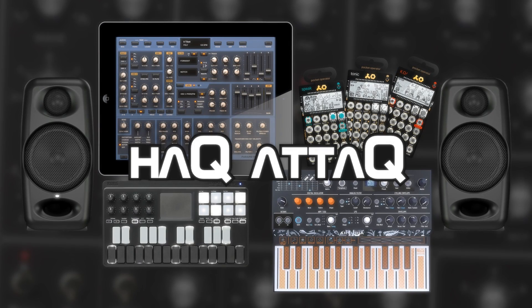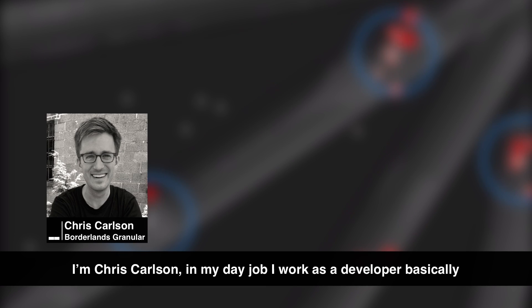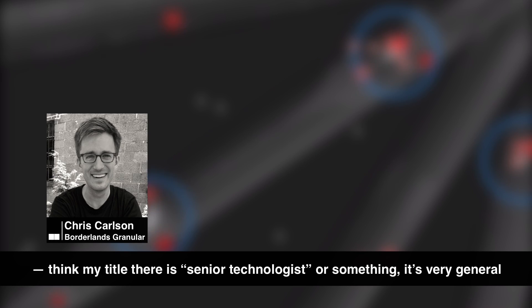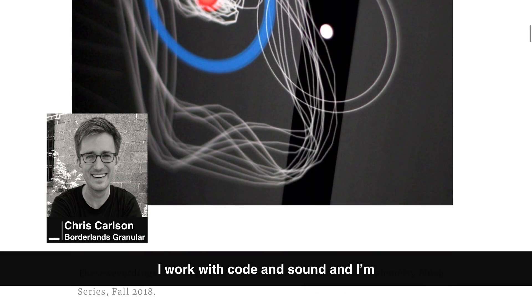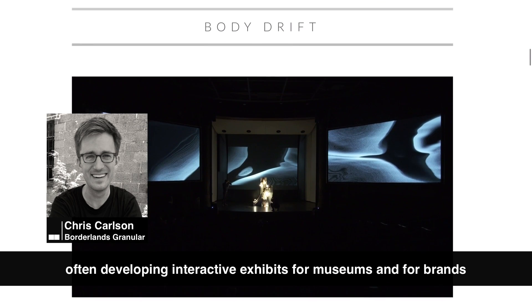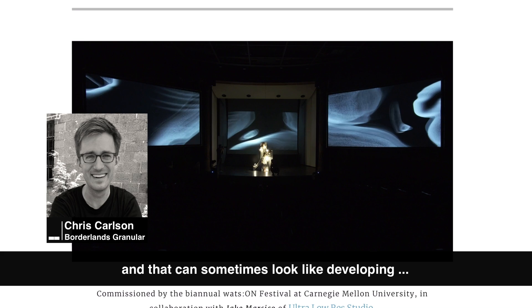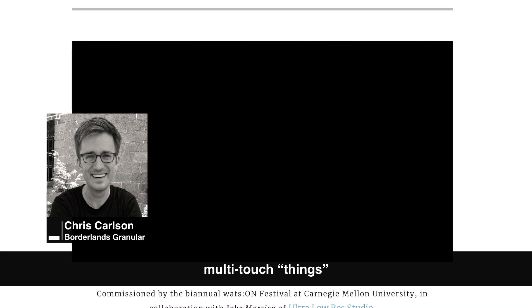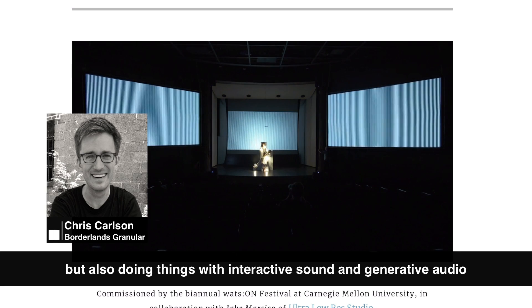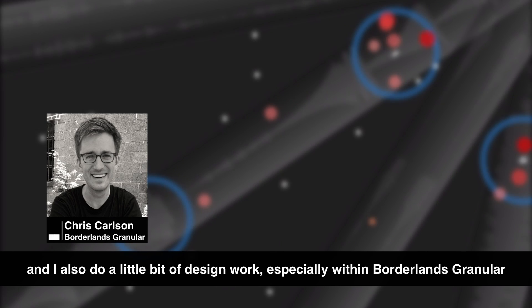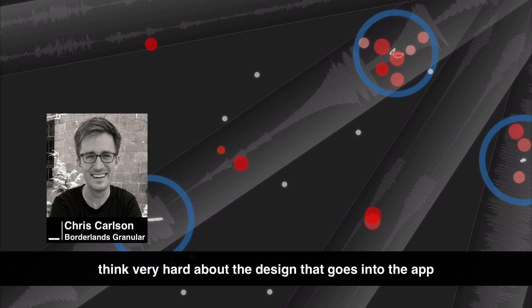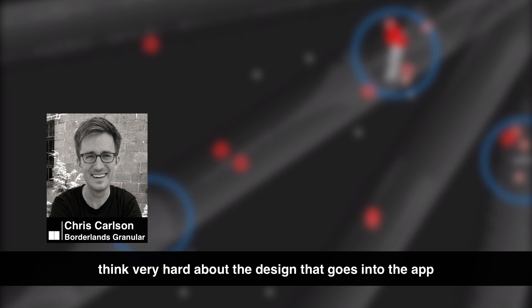Before we get into anything, I'm gonna let Chris introduce himself. I'm Chris Carlson. In my day job, I work as a developer — my title is something like senior technologist. In practice, what I do is I work with code and sound, developing interactive exhibits for museums and for brands. That can look like graphics-based applications, multi-touch things, things that use your body in space with the Kinect, but also interactive sound and generative audio. I also do a little bit of design work, especially within Borderlands.